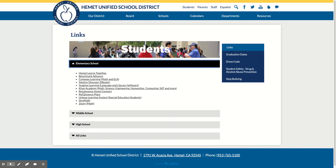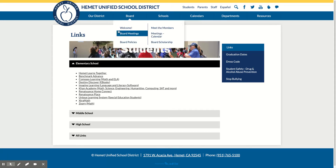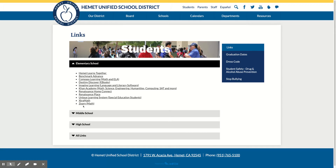The other one I want to point out is Renaissance Place — right here. This is where students take their AR tests. They should know their passwords to get in; if not, you can ClassDojo me and I can get you their login information. I can click on that and they just click 'I'm a student' and enter their username and password. This is a secure site, so you have to go in through the Hemet USD website — that's the only way to get in.